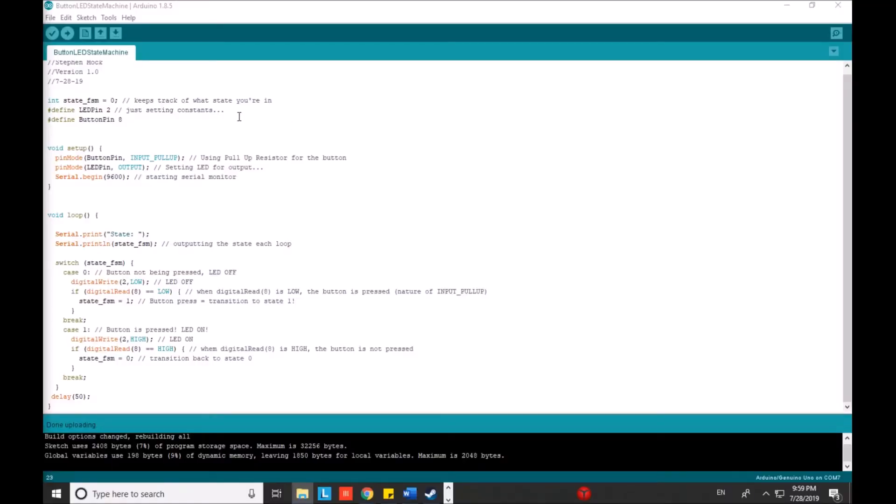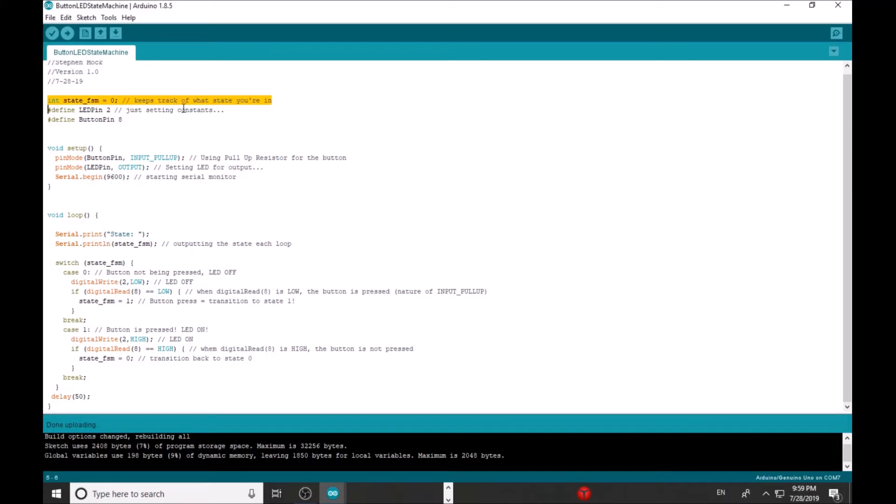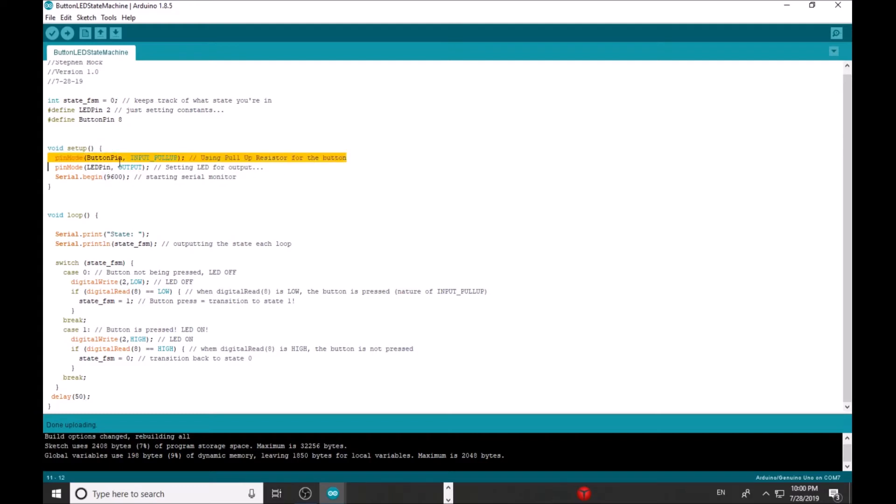Alright, so I'm going to go over the code real quick. As you can see in the very beginning of my program, I just set a couple constants. This key constant here, state_fsm, represents what state my state machine is in. So right now, I set it equal to zero. This is because state zero is when the LED is off, and this is just the default state. Here in the setup section, I'm just setting a bunch of outputs and inputs, but the key one is that I set the button as INPUT_PULLUP. This is because I'm using a pullup resistor for my button. It's just generally good practice.